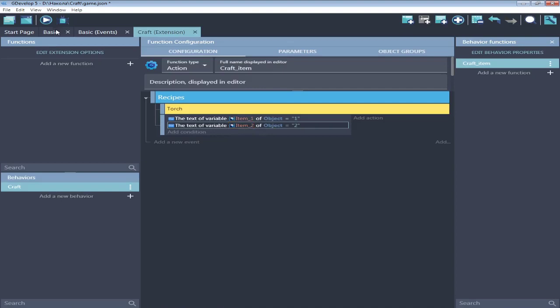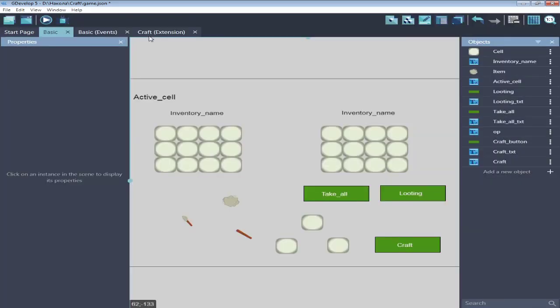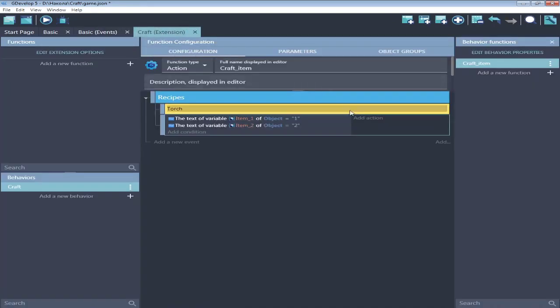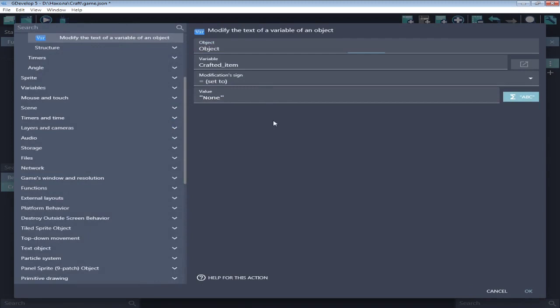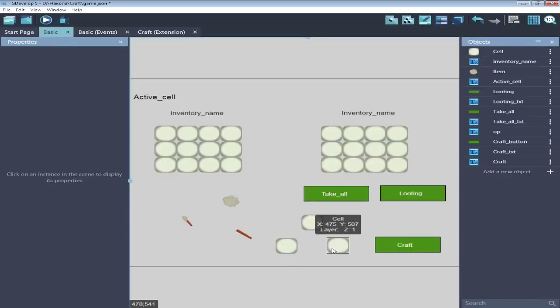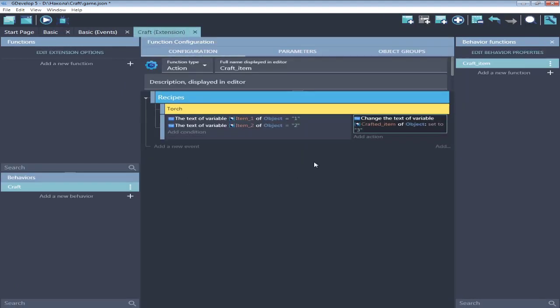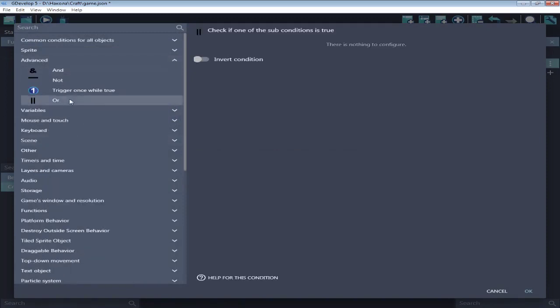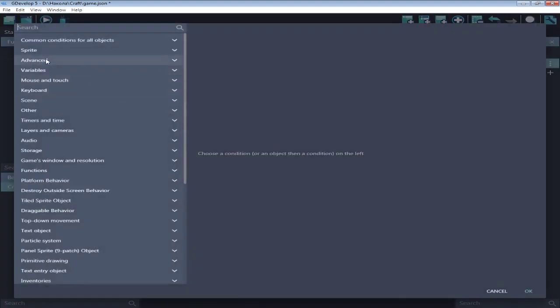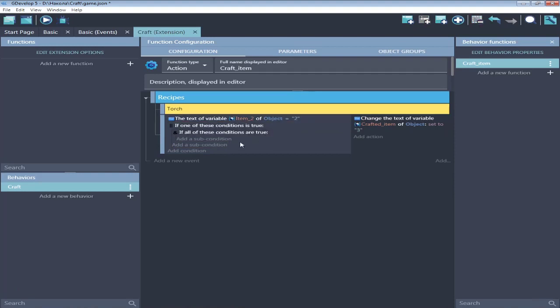We will have two items in two cells. String variables item1 and item2 will contain animation names. So, if item1 animation is one, it's name of rag. If second is two, name of stick. Crafted item of object is three, name of torch. Great, but if second one is rag and first is a stick, it's not gonna work. So, need a small modification for this condition. Or condition. And inside the end condition. Here place our recipe.